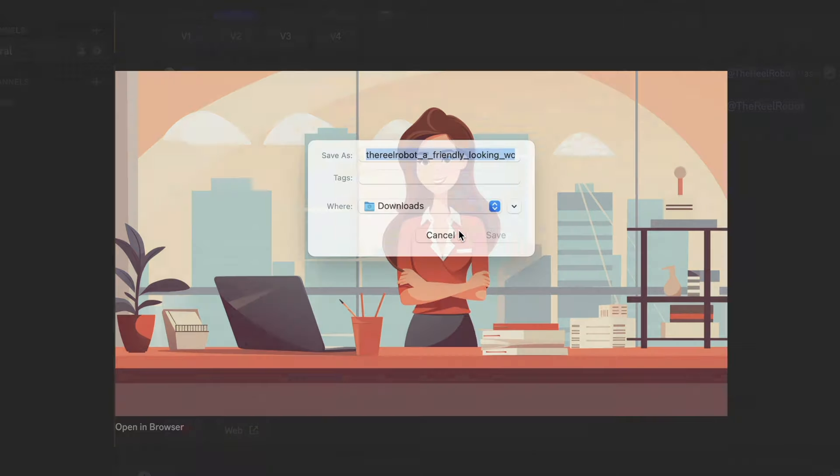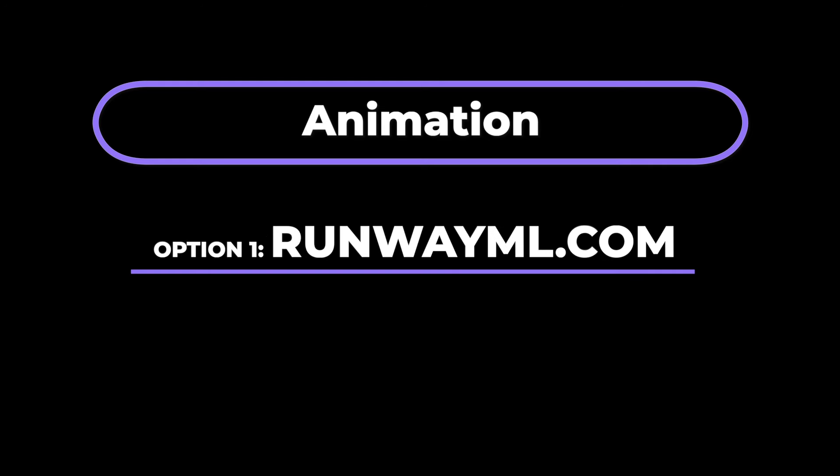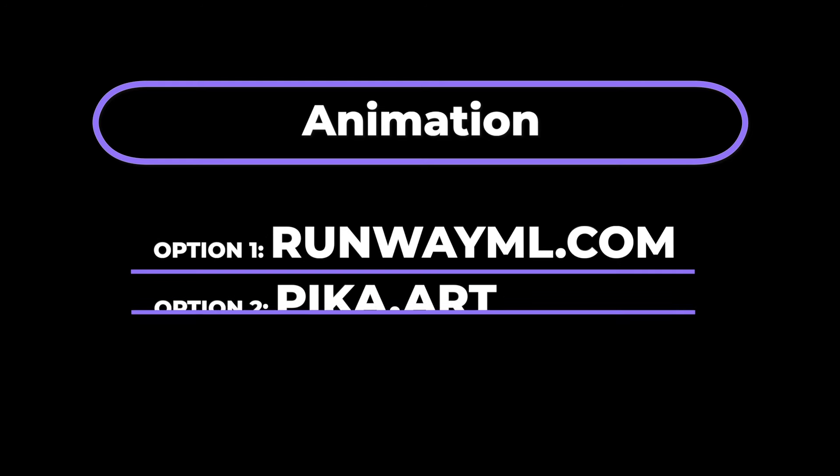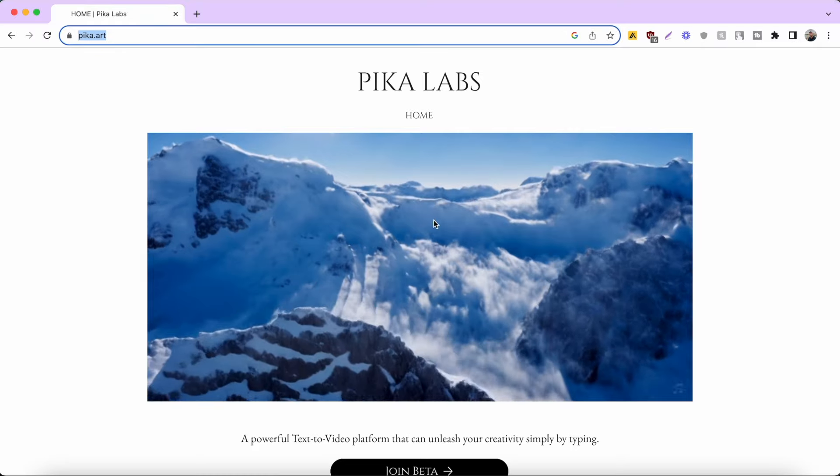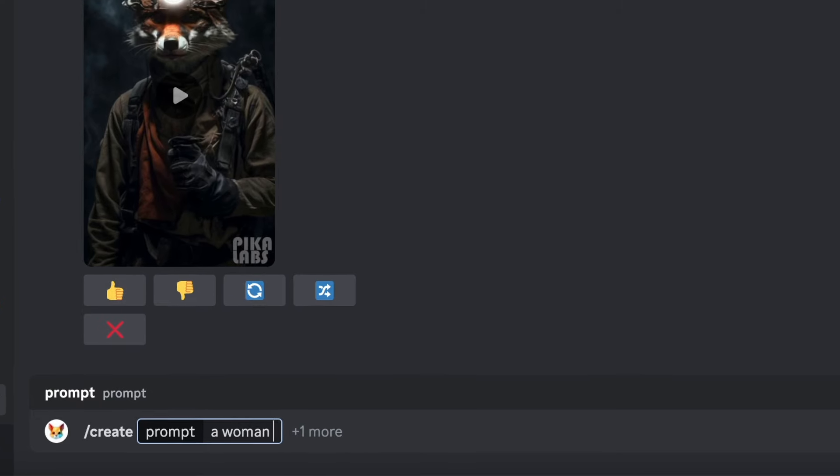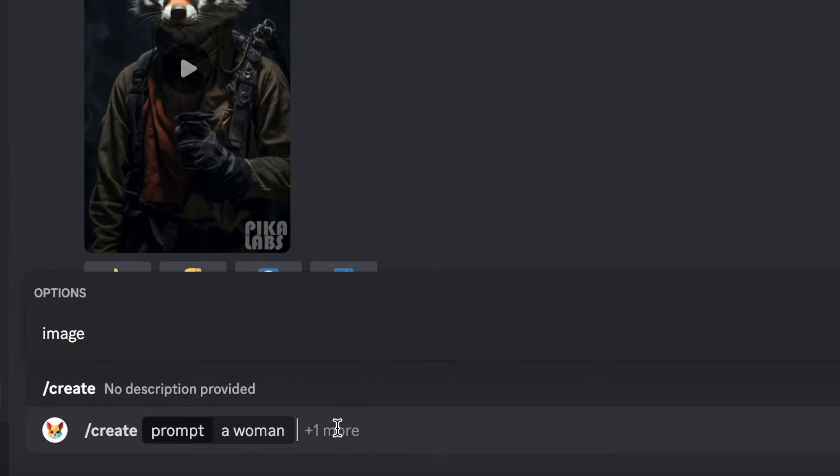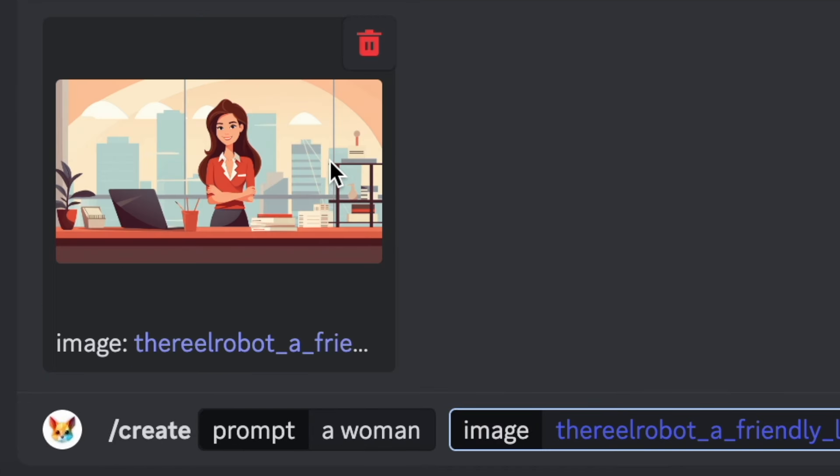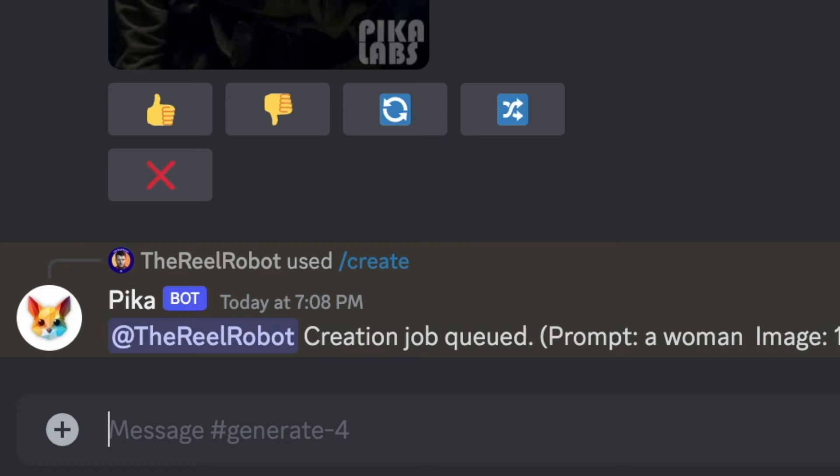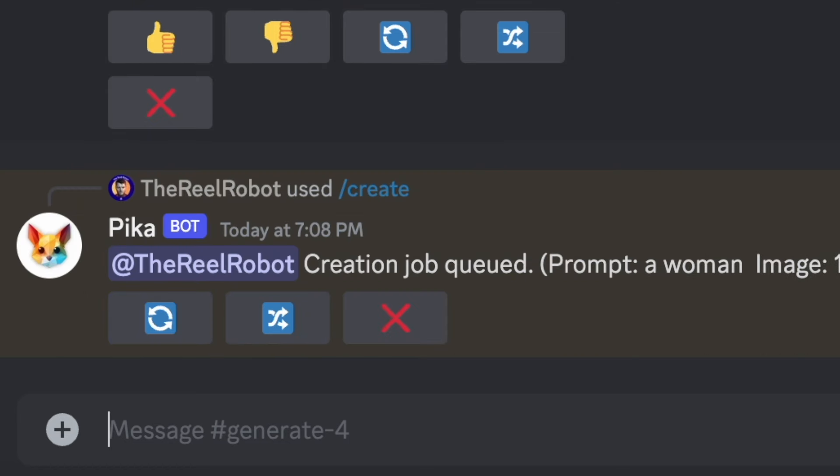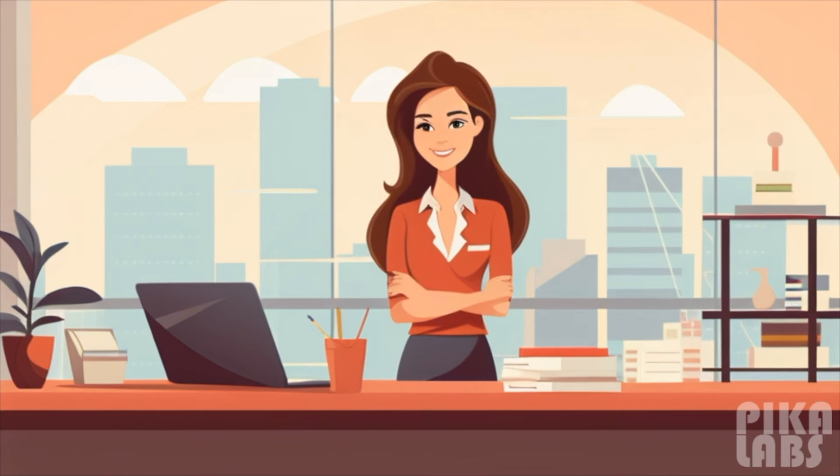So once you have images like this animation is actually easy. You just grab a tool like Pika Labs, type backslash create and click the option to add an image. Now you can see there's a prompt section where I could specify an animation like a woman typing at a keyboard. But to show how easy it is to animate, I only wrote the words 'a woman' in the prompt and got these animations out of it.